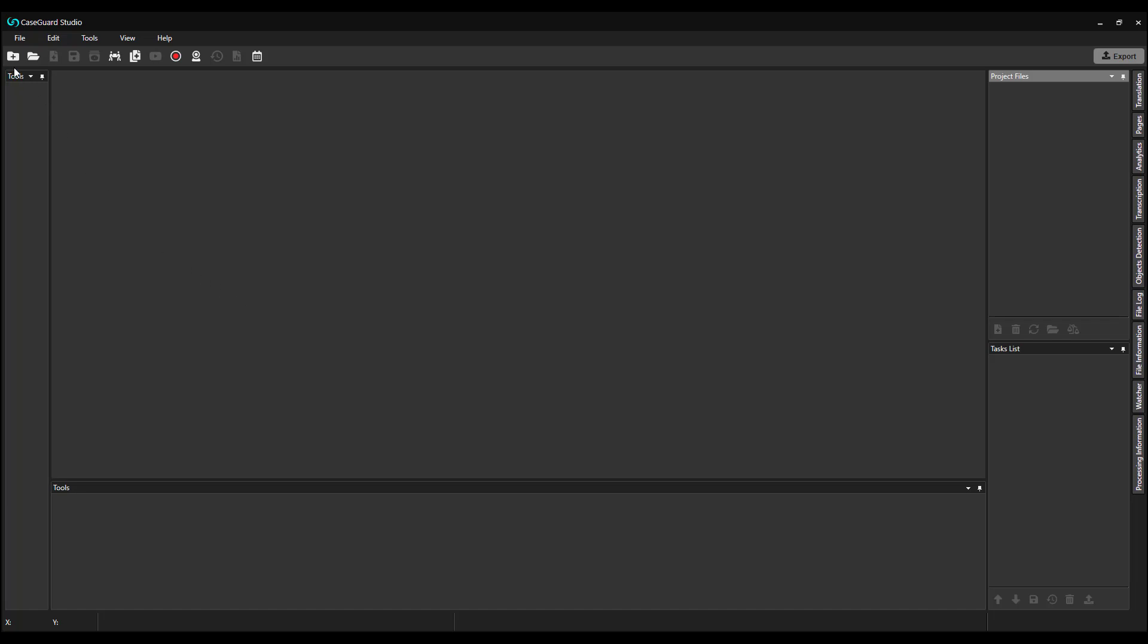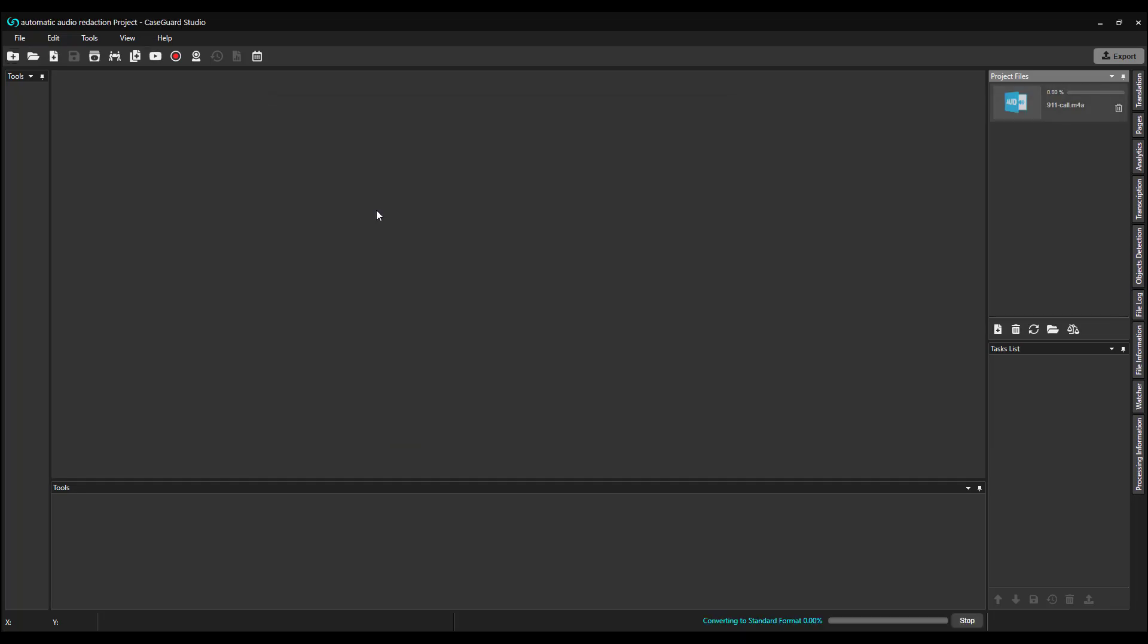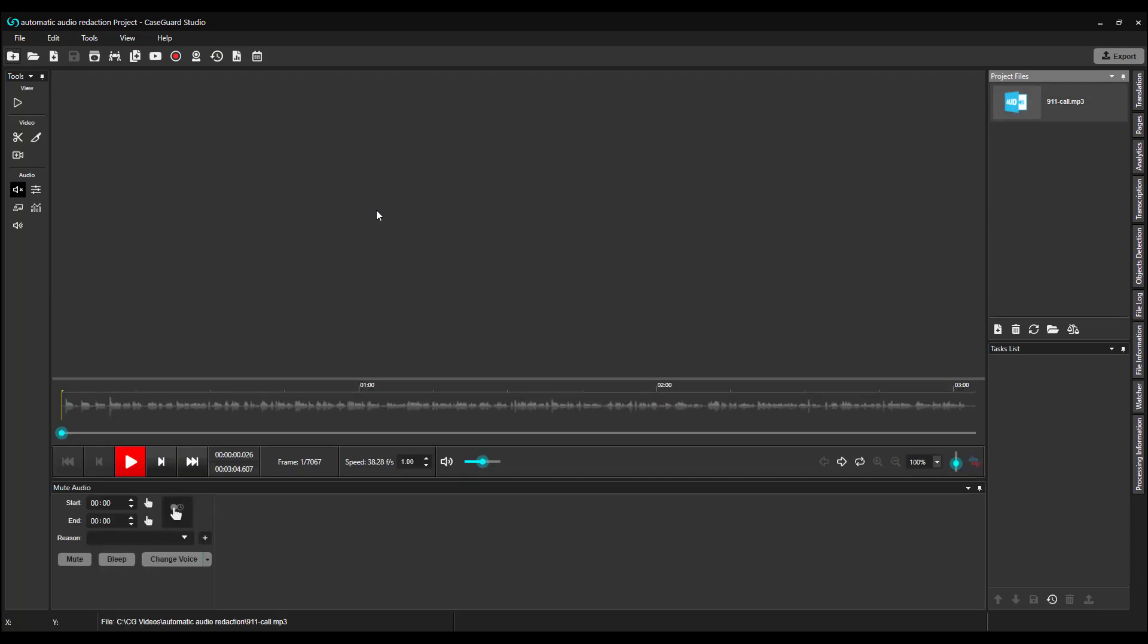I will begin by creating a project and calling it automatic audio redaction. I'm going to add the same audio file as I did for the manual audio redaction video, as it's a 911 call and has a lot of personal identifying information, or PII. I want to mention that everything I showed in the last video, and everything I'm going to show in this video, can be done on any video file that contains audio.